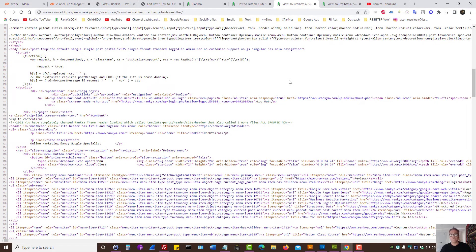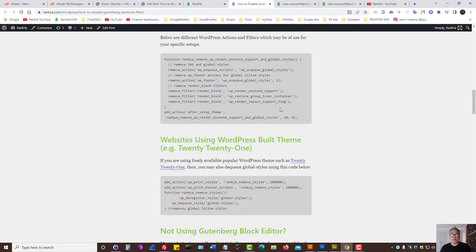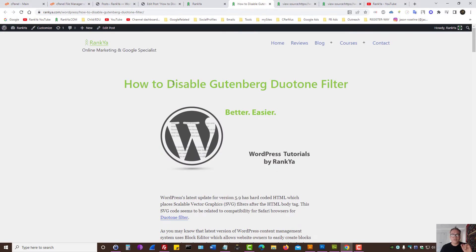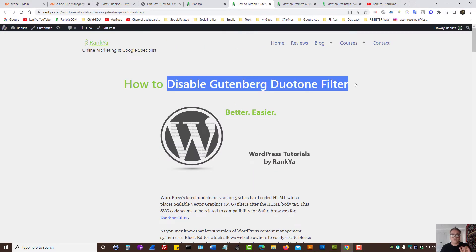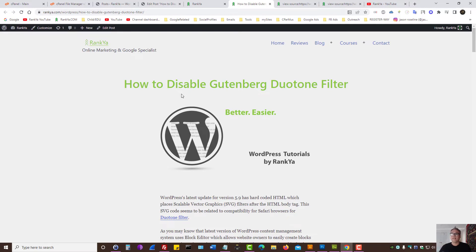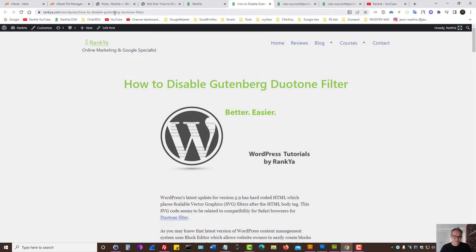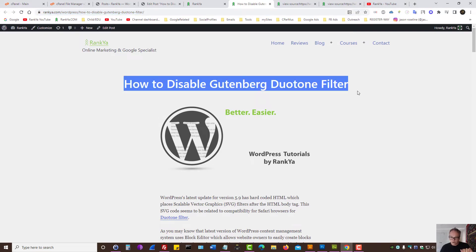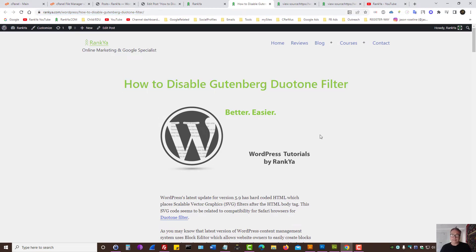So that is how you disable Gutenberg Duotone filter for your WordPress site. While here, please do keep in mind that since WordPress sites are using different themes, perhaps premium themes and so on, it's only in your best interest to visit Ranko blog to learn more about this.